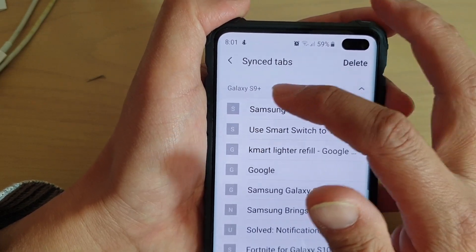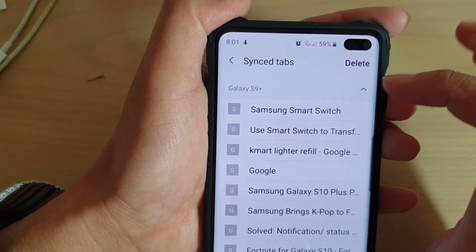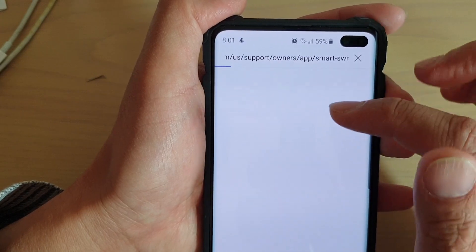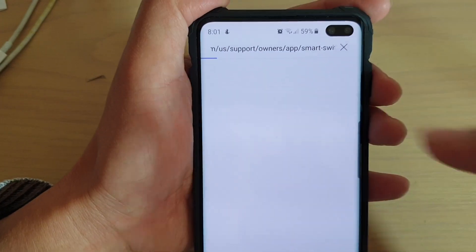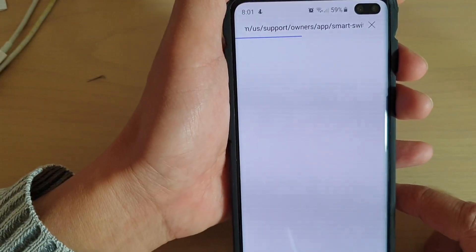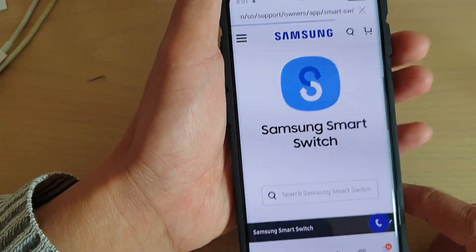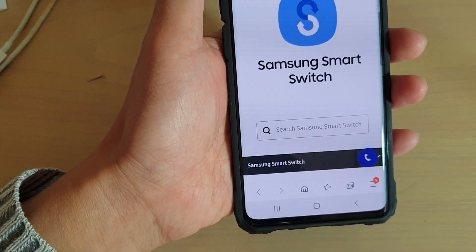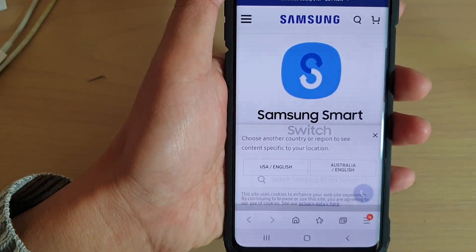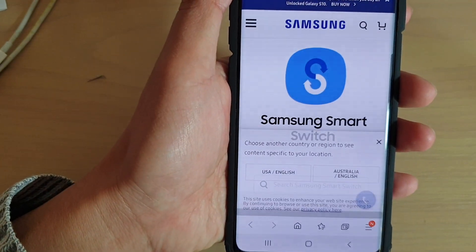Here you can see all the different devices that it will sync to. Tap on a device to expand it — for example, on a Galaxy S9, tap on it and it will open up the tabs that you currently use from another device. That's it, thank you for watching this video, please subscribe to my channel for more videos.